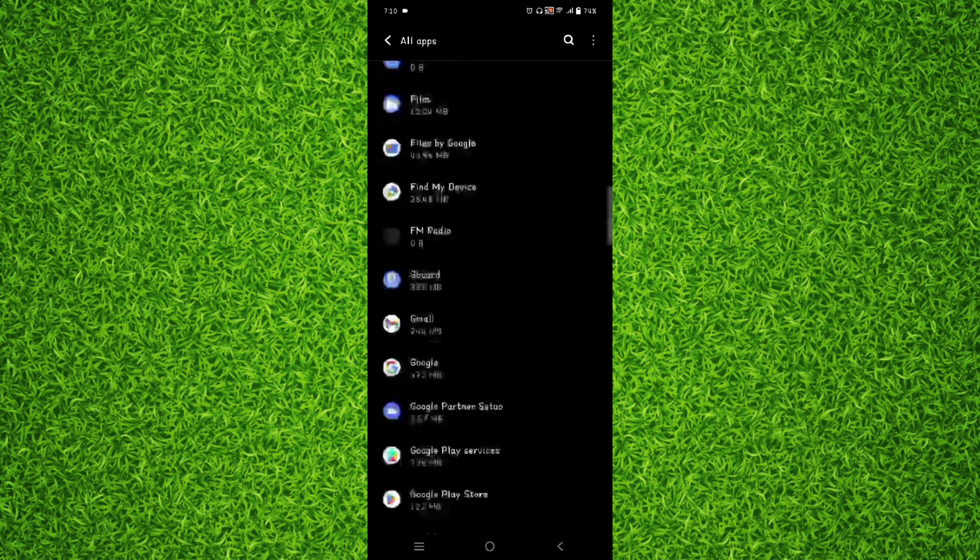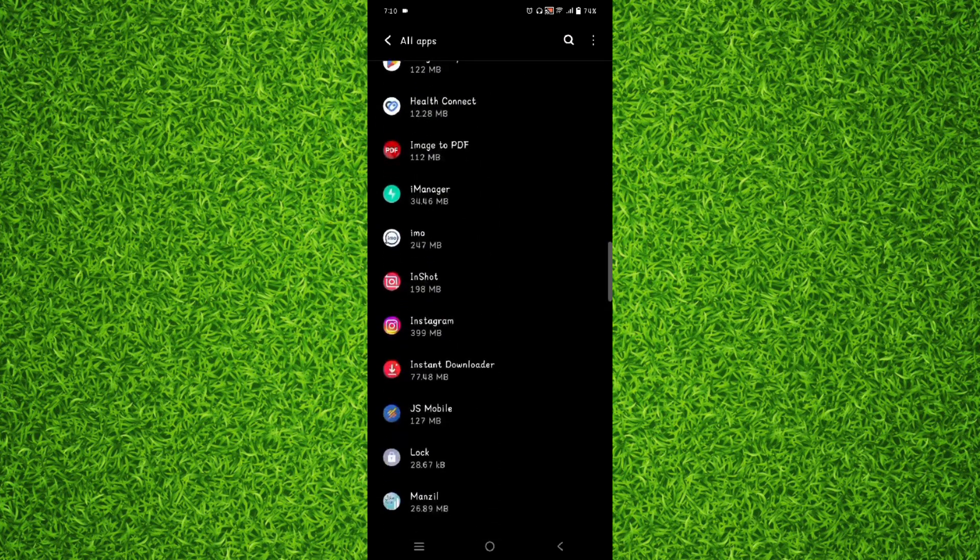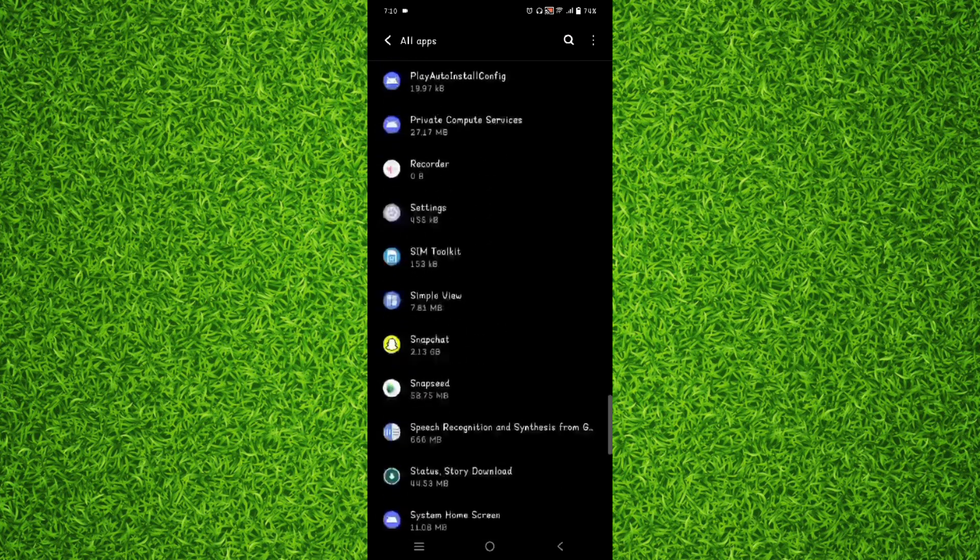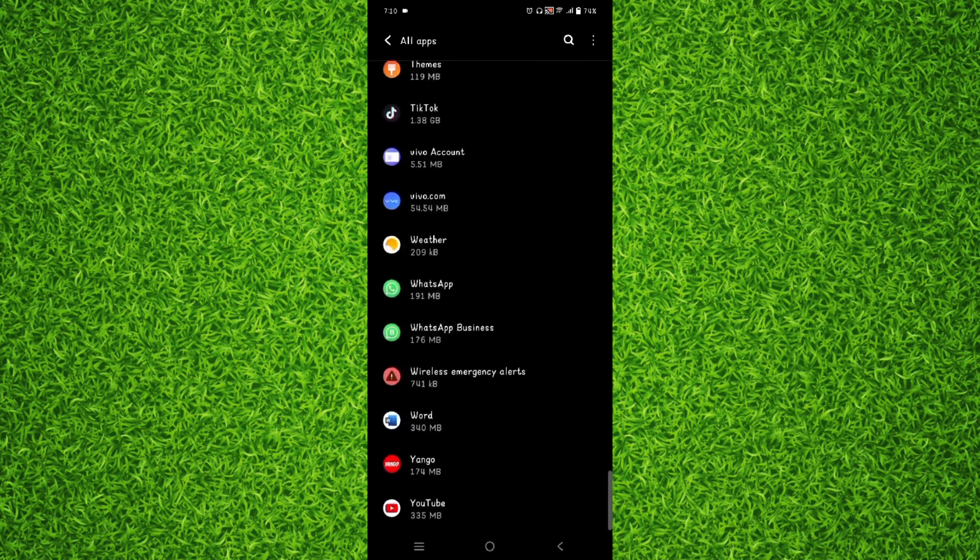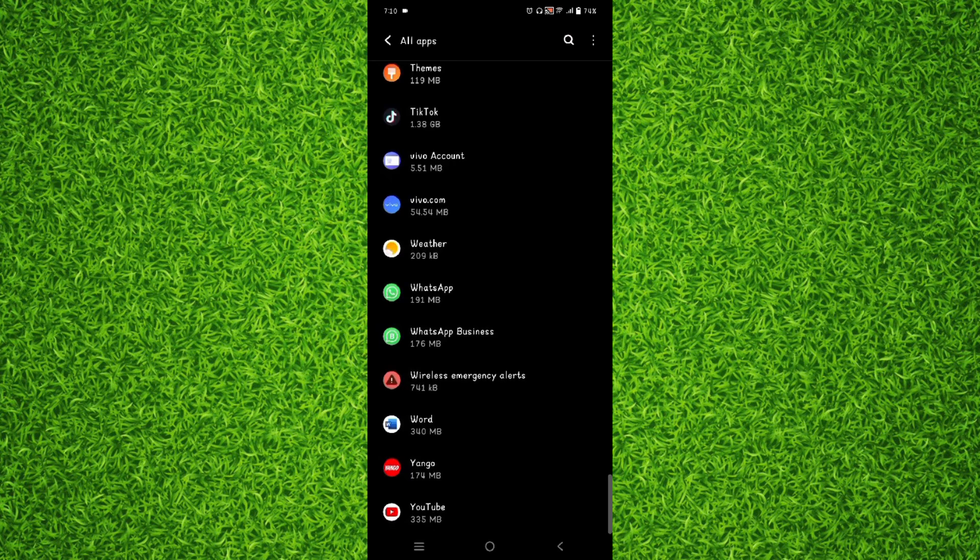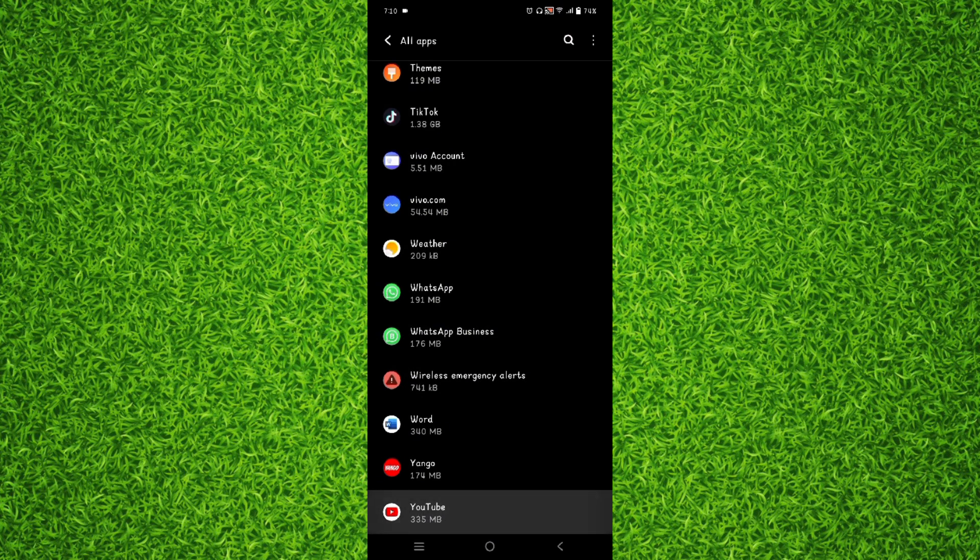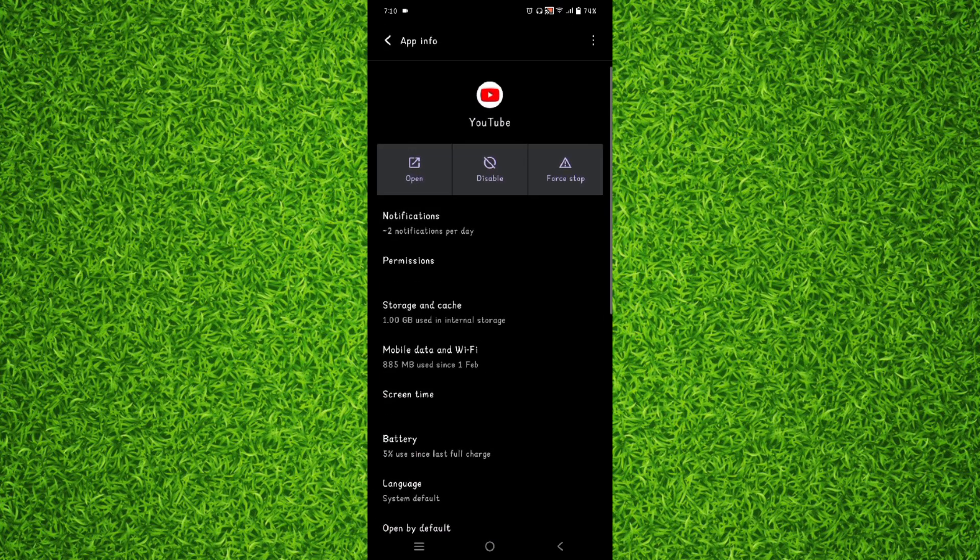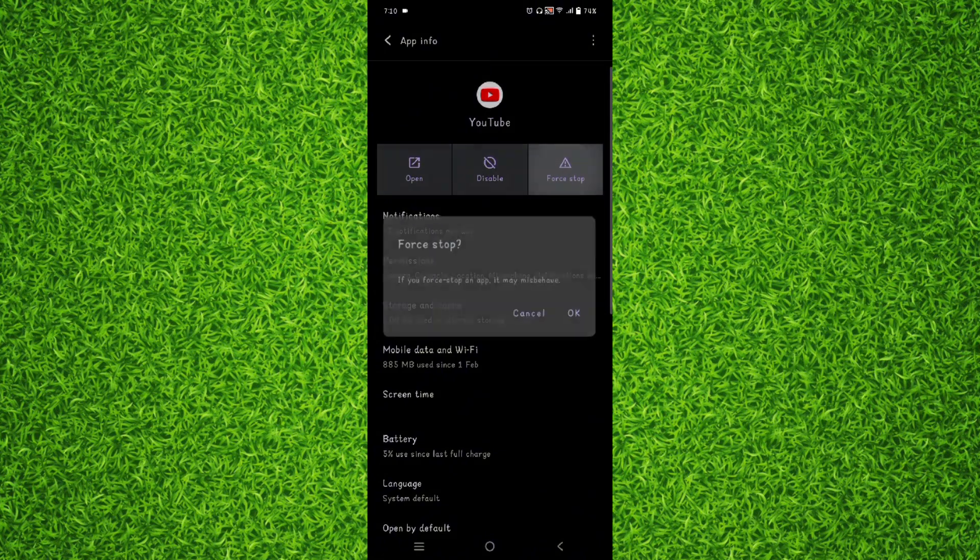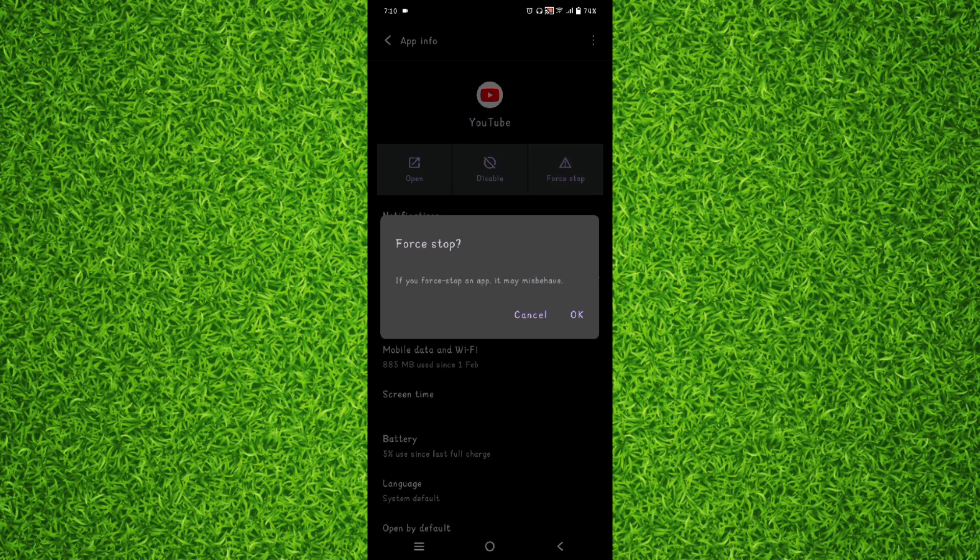Now you will have to look for YouTube. Once you have found YouTube application you will have to tap on it. And then first of all you will have to tap on force stop and tap on OK.